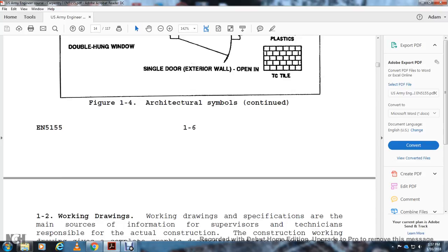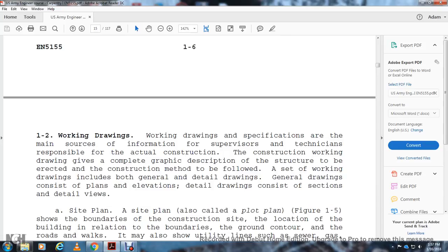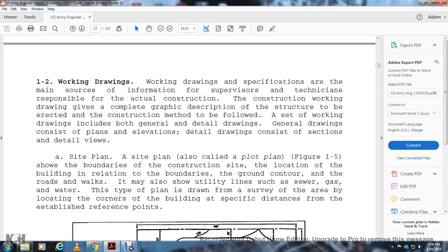Working drawings and specifications are the main source of information for the supervisor and those responsible for actual construction. The drawing provides a complete graphic description of the structure to be built and the construction method to be followed. Working drawings include both general and detailed drawings. General drawings include plan and elevation views. A site plan, also called a plot plan, shows the plot boundary, location of the building relative to the boundary, contour lines, roads, and utility lines such as sewer, gas, and water.